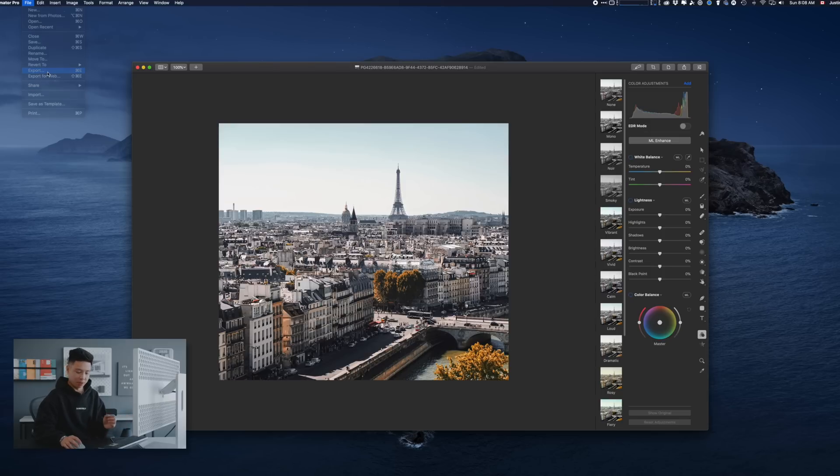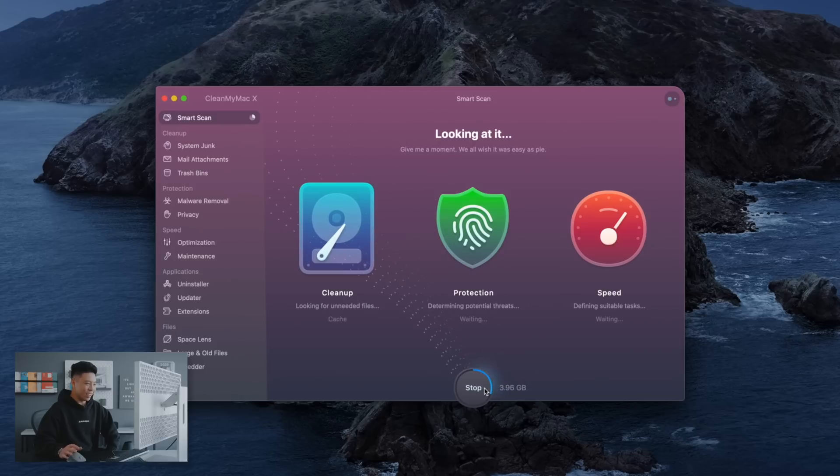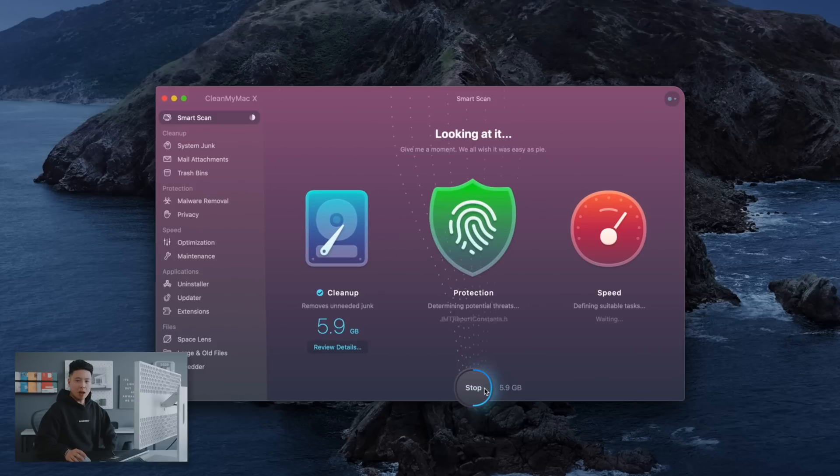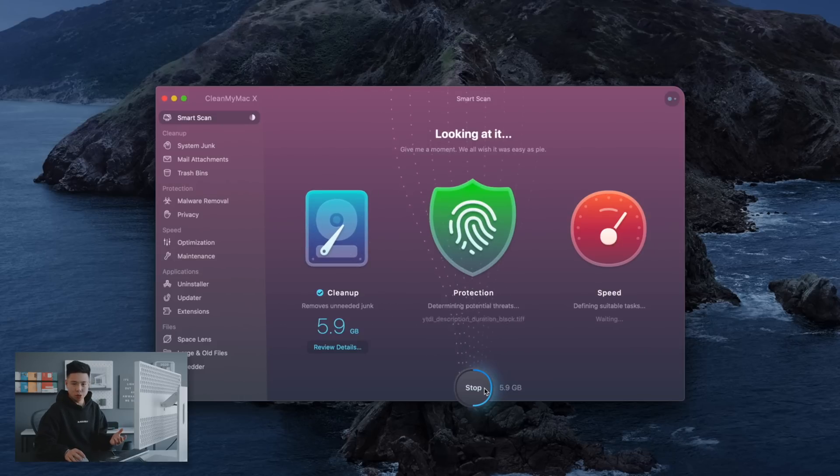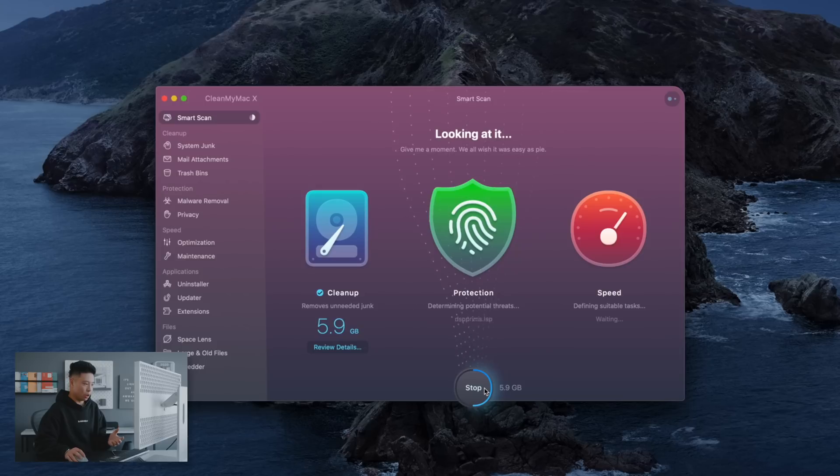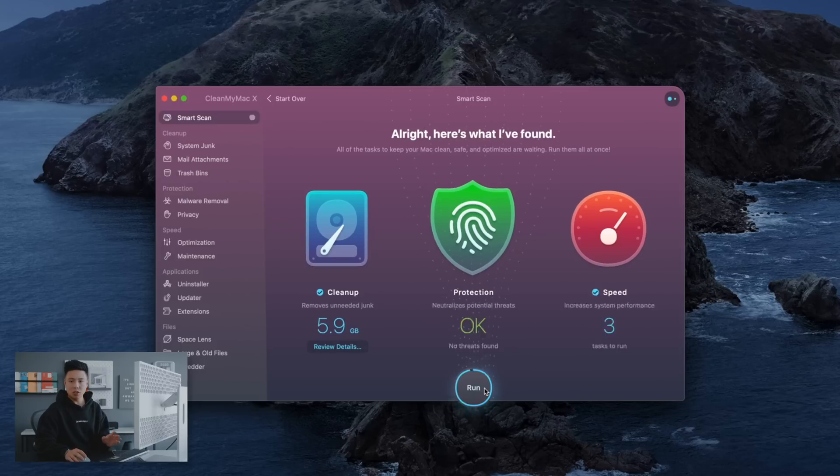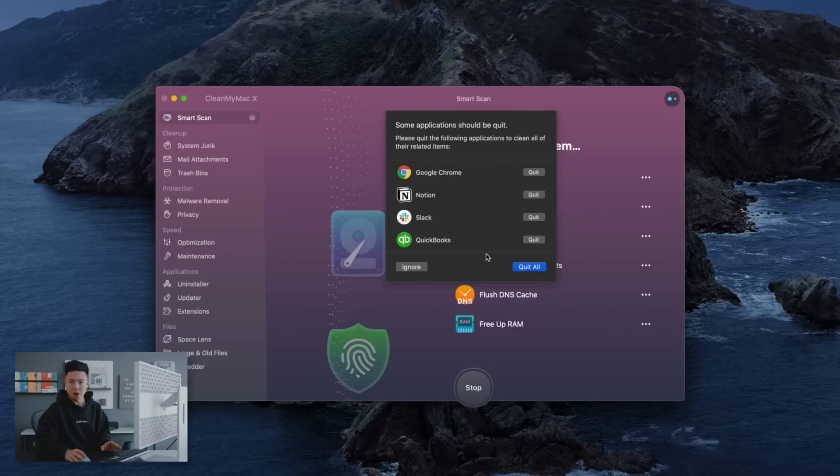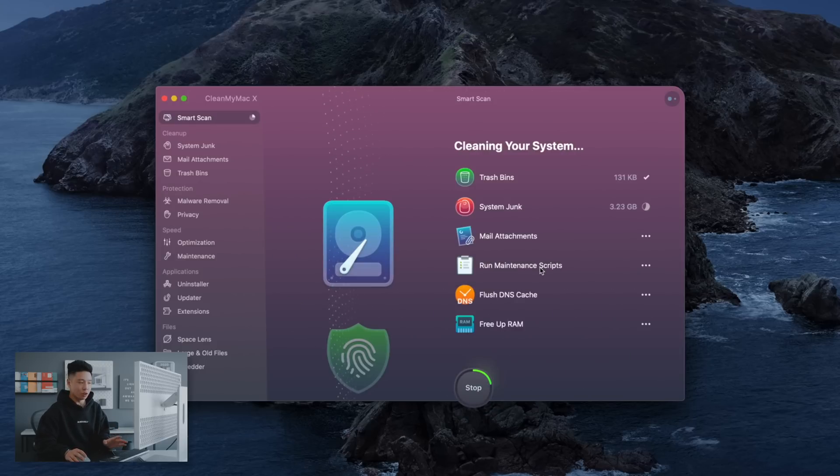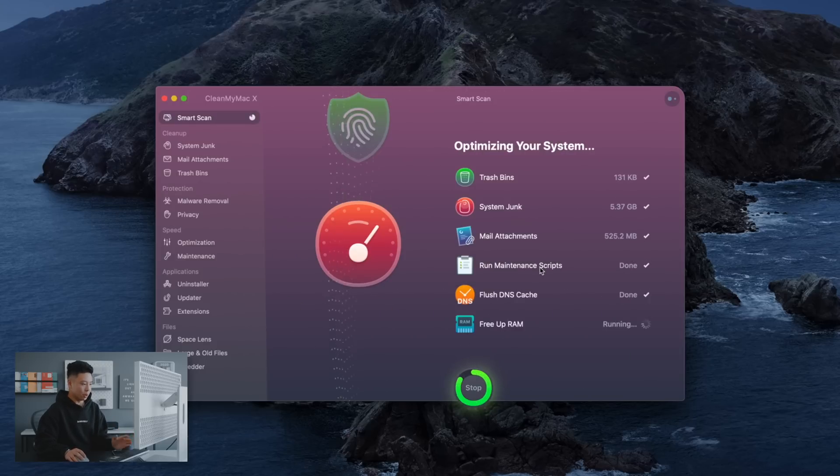The next thing is CleanMyMac and I know there's a lot of different Mac softwares out there that say they can clean your computer and a lot of them just seem very sketchy and they might be free so people download them and they end up getting a virus on your computer. But CleanMyMac is one that I've been using for I believe like five years now.